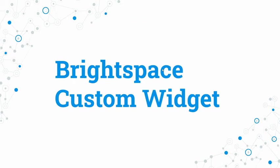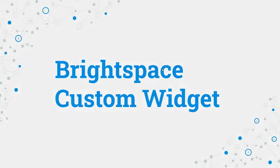Hello staff and welcome to the October 2021 vodcast brought to you by the Office of Instructional Technology. This month we'll be talking about custom widgets in Brightspace.